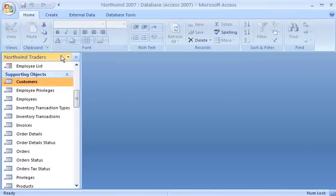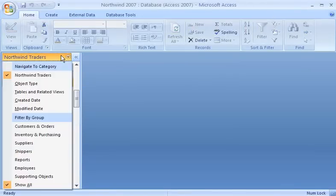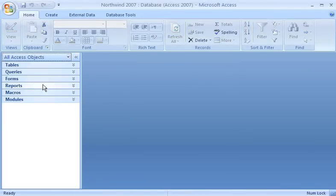Inside my database file, there are various database objects that help me with various data management tasks.